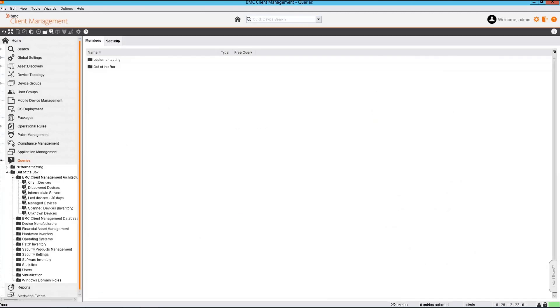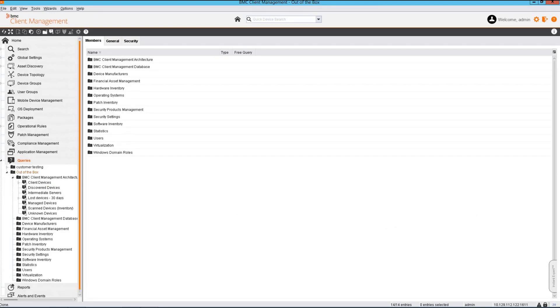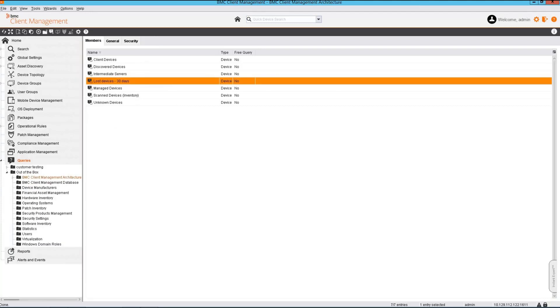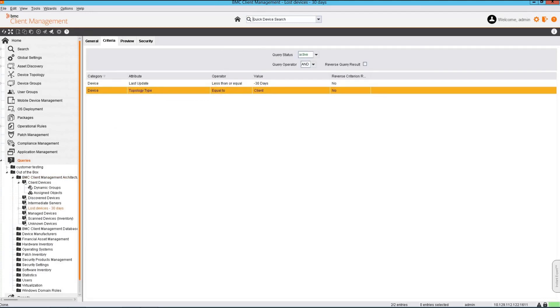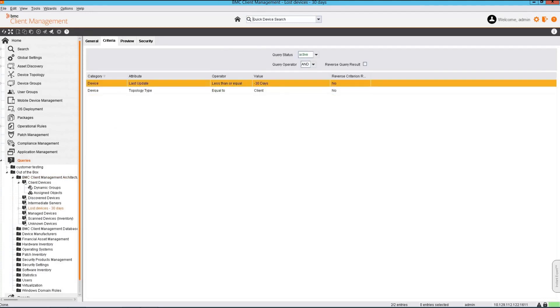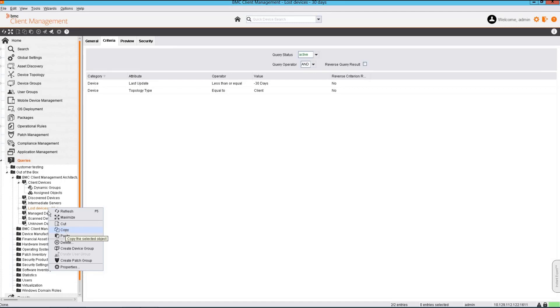The query can be created or we can use the default out-of-the-box query. This is the out-of-the-box query and this is the criteria used to create this query. Let us copy this query and not change the default query.